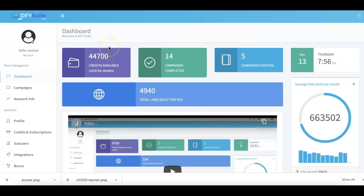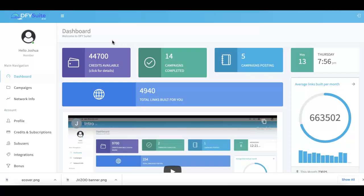Alright guys, Joshua Zamora here with a very quick demo video of Done For You Suite 3.0, so I can show you exactly how it works and why this is the premier platform that all marketers use to come and get high quality syndication for pretty much any URL that you're looking for.